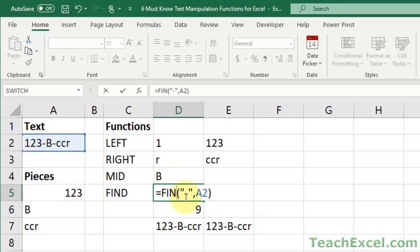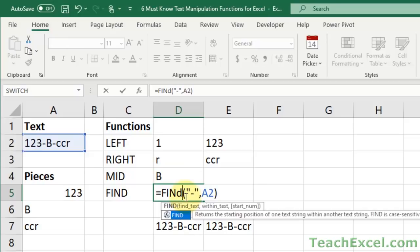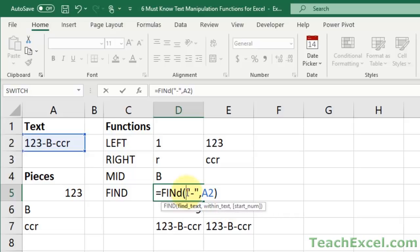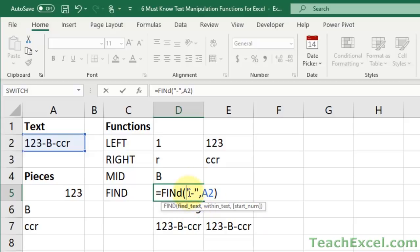Returns the starting position of one text string within another text string, and is case sensitive. And it has three arguments. The text you want to find, where you want to look for it, and the start number, which is optional. So what it's going to do in this case is, it's going to look for a dash within cell A2. And it's going to return the position of the very first dash.